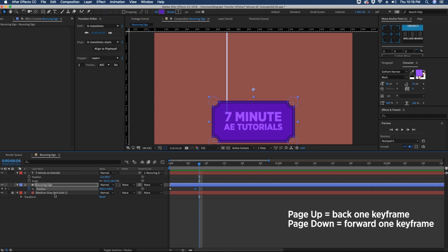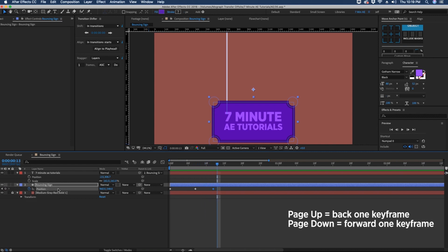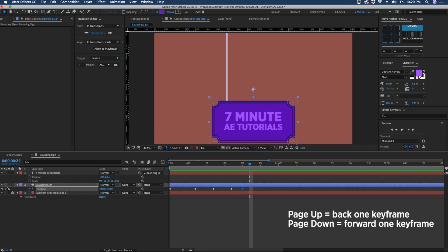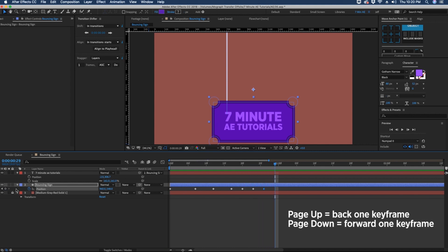Continue going forward — 5 frames for the next keyframe, then 5 more, then 3, then 3, then 3, then 3, then 3 — placing a keyframe at each interval, ending with one final keyframe. In total we're creating a series of keyframes to animate the bounce.